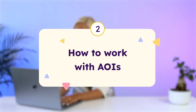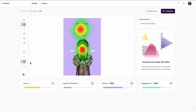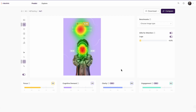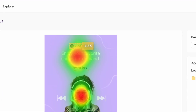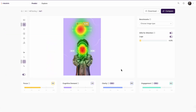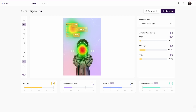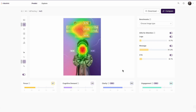With AOIs — which are areas of interest — you can measure the performance of any element in your creative assets. I'm going to choose the rectangle tool to draw around the logo. We can see here that the logo gets 4.8% of the overall attention on the ad. I will also draw around the message and do the same on the other ads, or you can simply copy-paste the AOIs. I've now drawn all the AOIs on all the ads and we are ready to compare them.